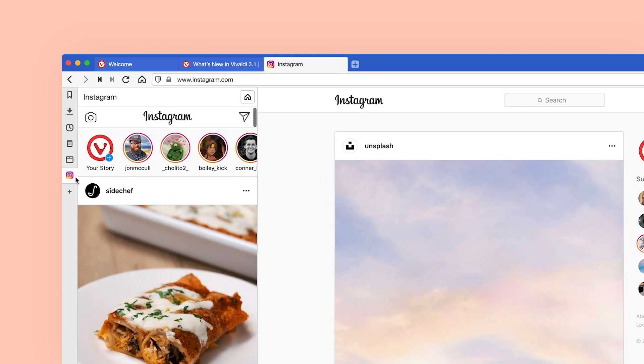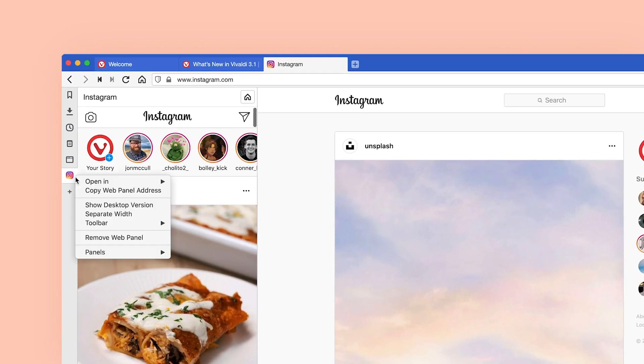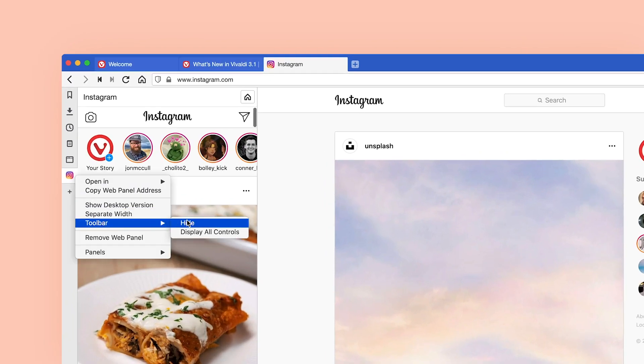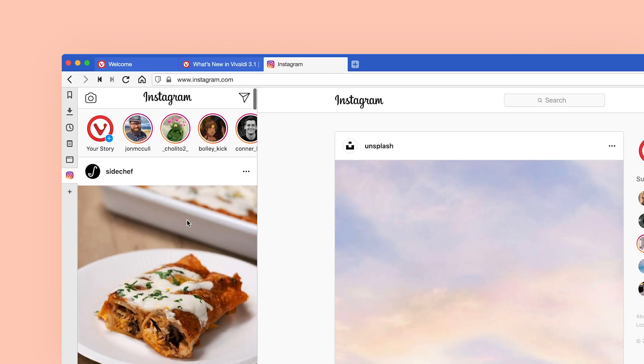If you want a genuine Instagram experience, hide the toolbar at the top of the panel. The toolbar lets you go back, forward, refresh, and go to the home page, but it takes away screen space and is not native to Instagram. Just right-click the toolbar and select 'Toolbar hide' from the menu. You can always bring it back if needed.